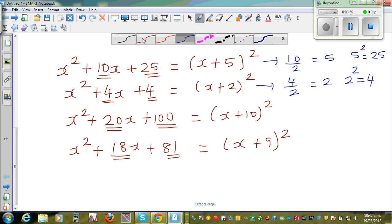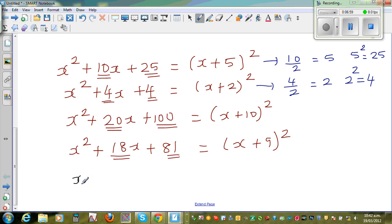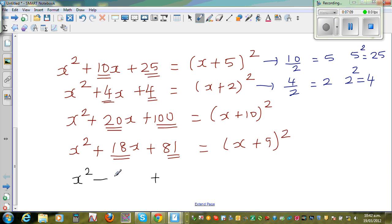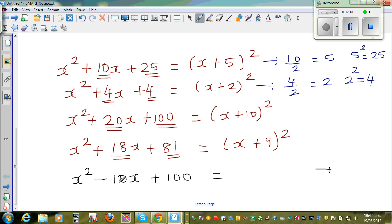What happens if you have a minus there? Suppose it is x squared minus 10x plus 100. Does it work here? Let us see whether it's a perfect square — this is how you decide whether it's a perfect square trinomial or not. Half of 10 (which is negative) is negative 5.